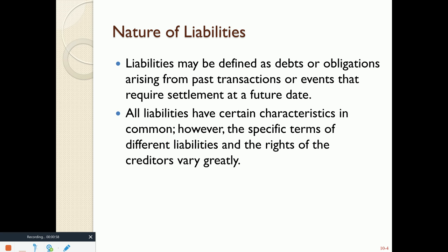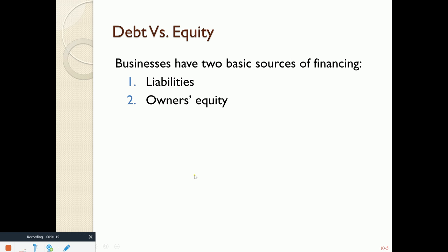All liabilities will need to be paid back one day, whether current — meaning within the next accounting year — or long-term, greater than one year from now. The liabilities will indeed need to be paid back somehow, some way, or at least settled up.